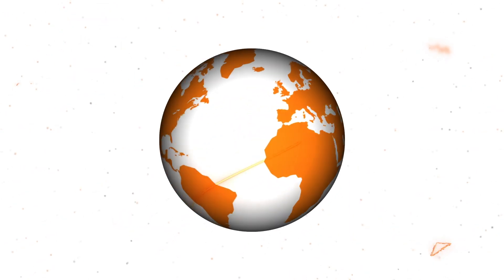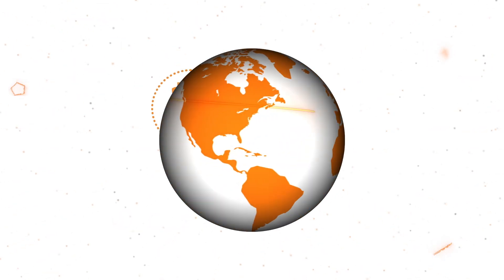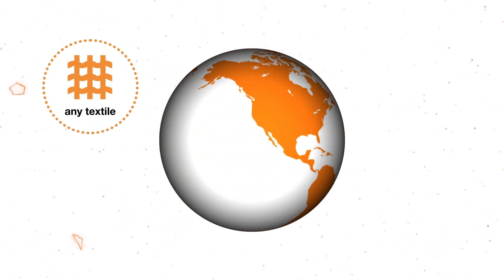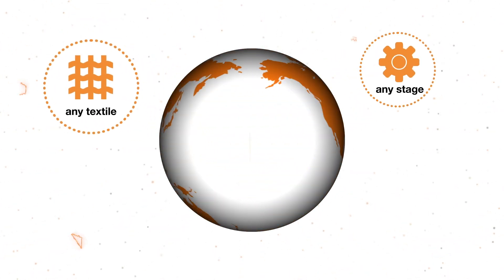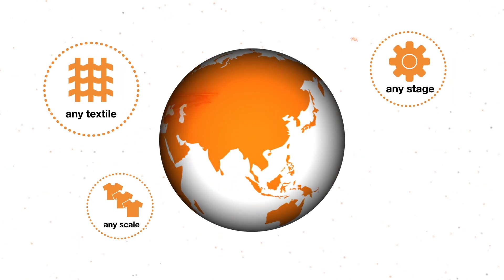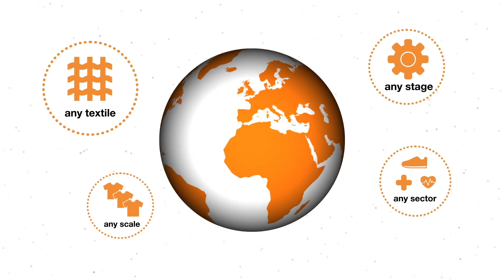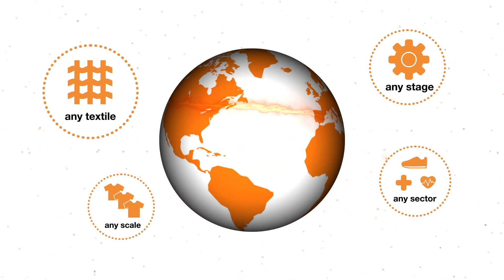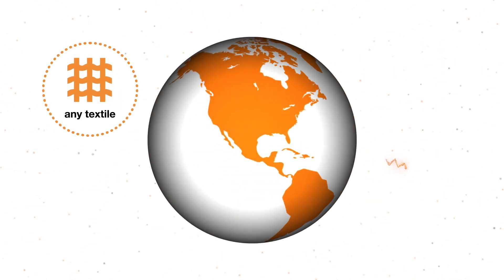Piretta's process can be used on almost any textile, at any stage in manufacture, on any scale, in any sector, making it the smart solution for your smart garment.